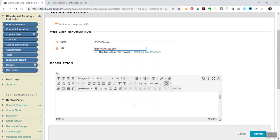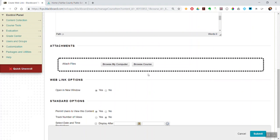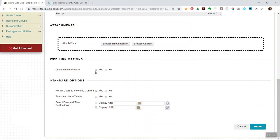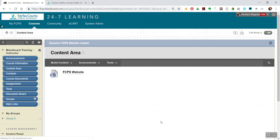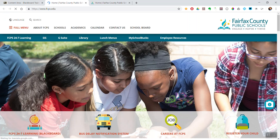And I can give it a description if I like. I can add files if I want. I always choose open in a new window and submit. And then there's that link that when your students click it takes them to the web destination.